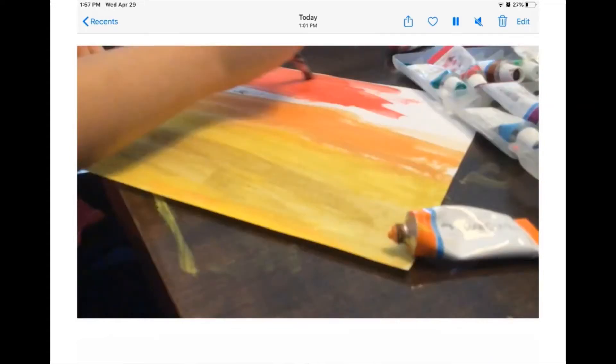Then I blended the colors together, which made a beautiful color.